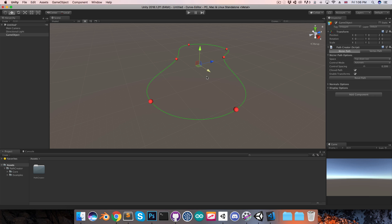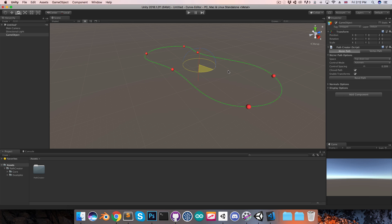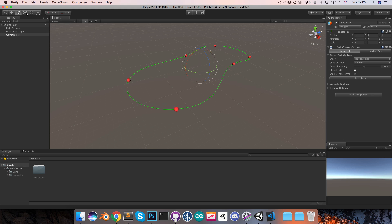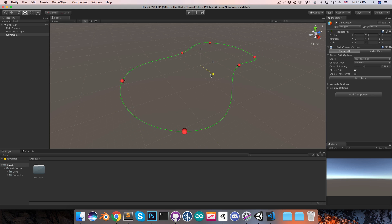You can move the path around, or if you select the rotate tool up here, you can rotate the path. And if you instead have the scale tool selected, surprise surprise, this will scale the path.